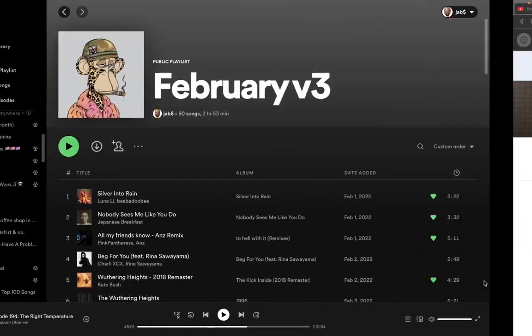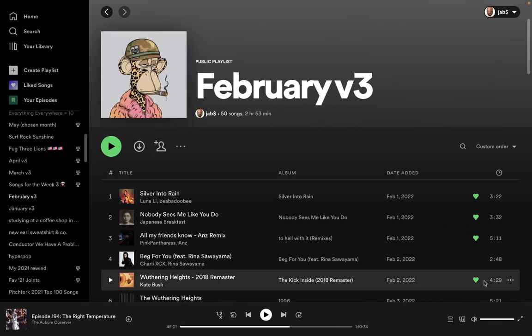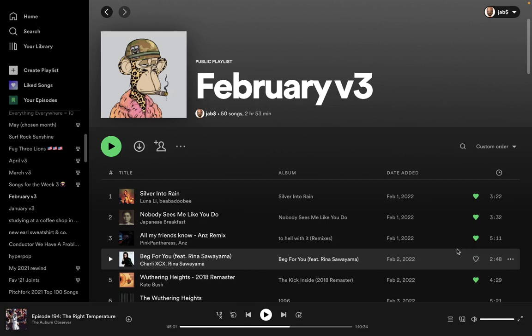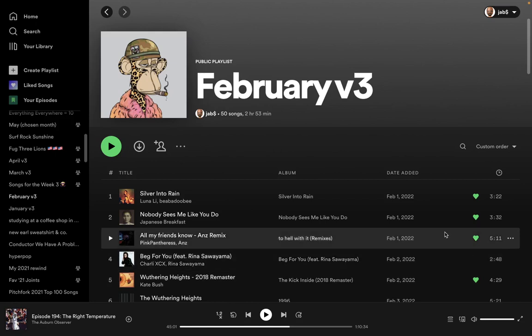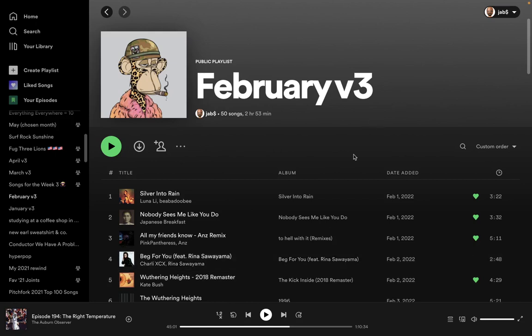Alright, I did record a whole January intro and I realized that hey, I did a January video already. So I'll throw the January video in the card, you can go watch that if you want. January v3, about four or five months late.